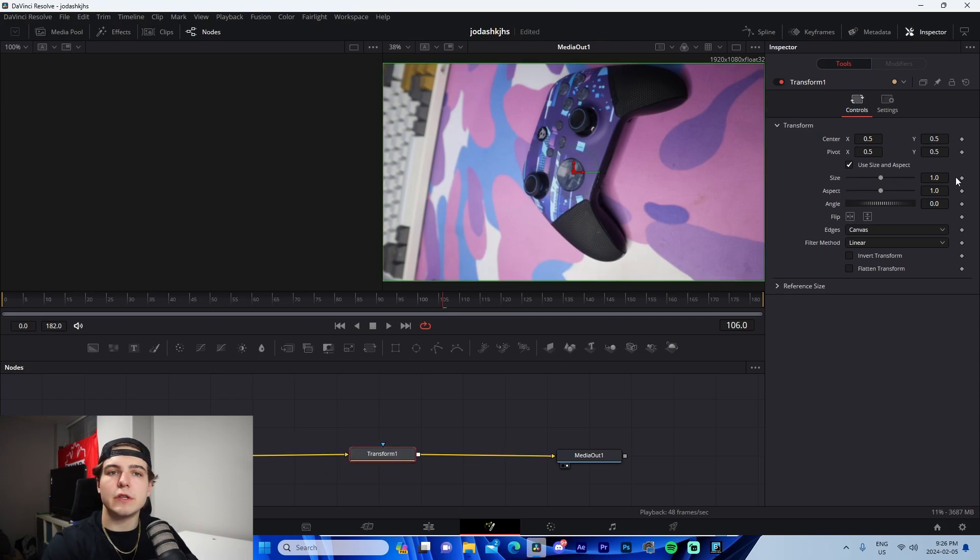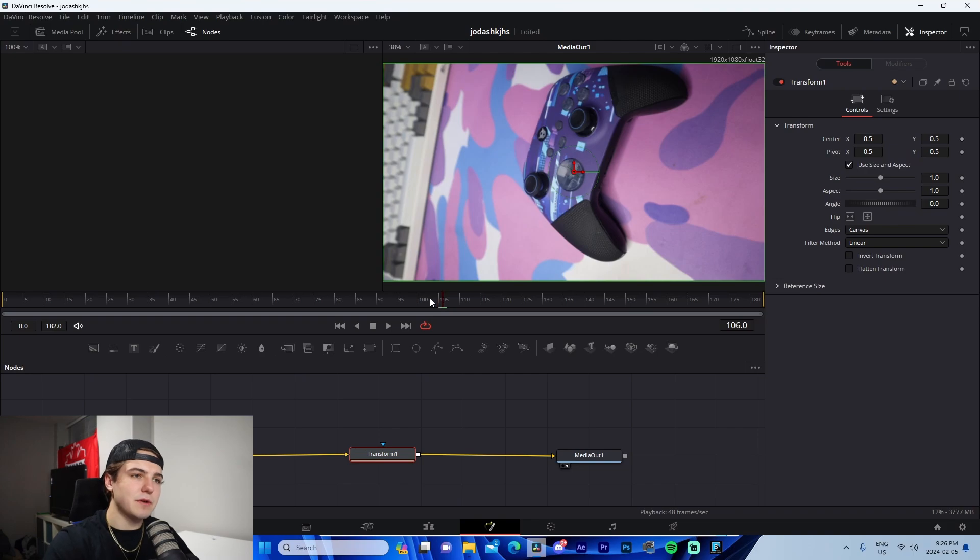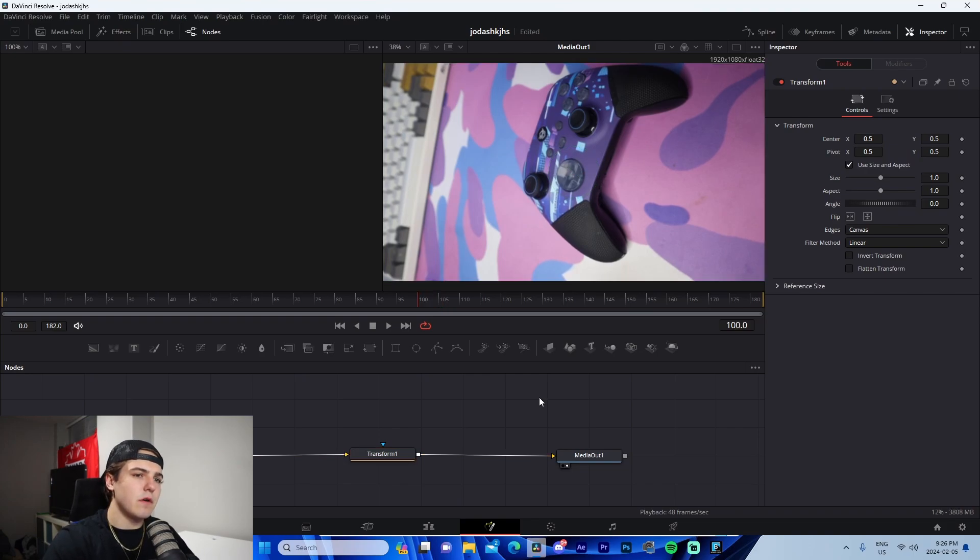Now, the first thing we're going to do is we're going to keyframe size. We're going to make sure we're on the middle keyframe though. So moving over, I believe 89. Yeah. So 89 to 90 are these two middle frames here.